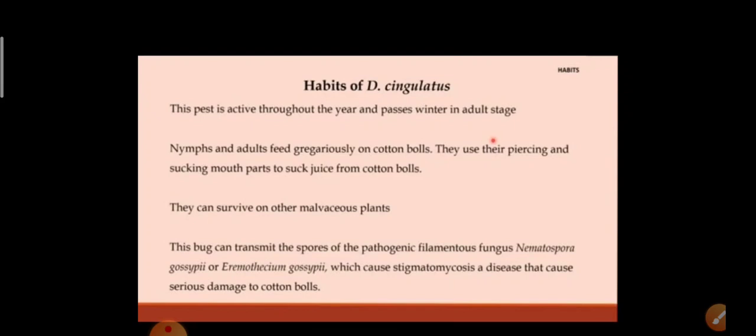In addition to the primary damage from sucking the balls of cotton, Dysdercus also transmits the filamentous fungus Nematospora. So if Dysdercus cingulatus is controlled, this fungus Nematospora will also be automatically controlled, which otherwise causes vast secondary damage to the plant.